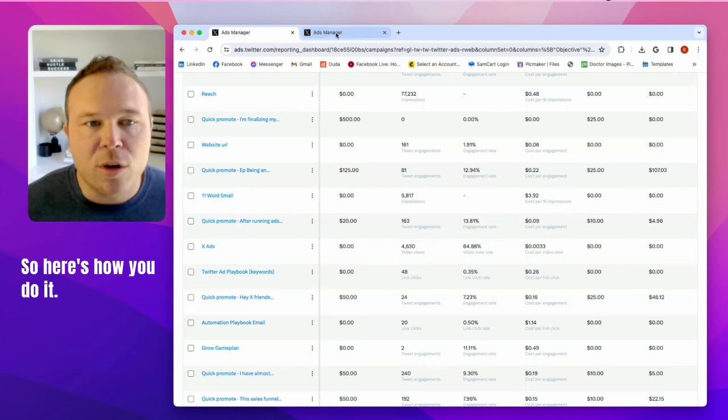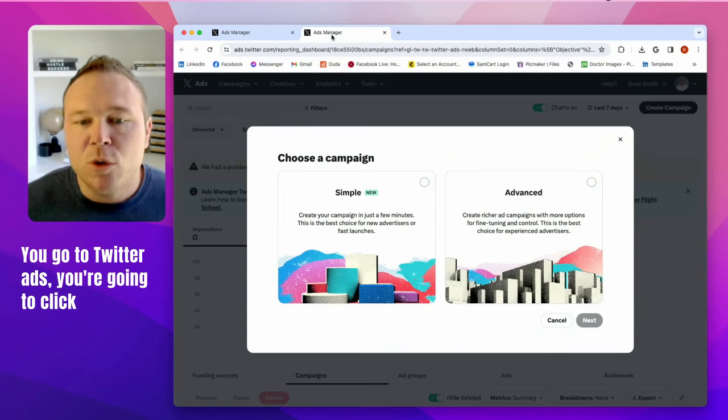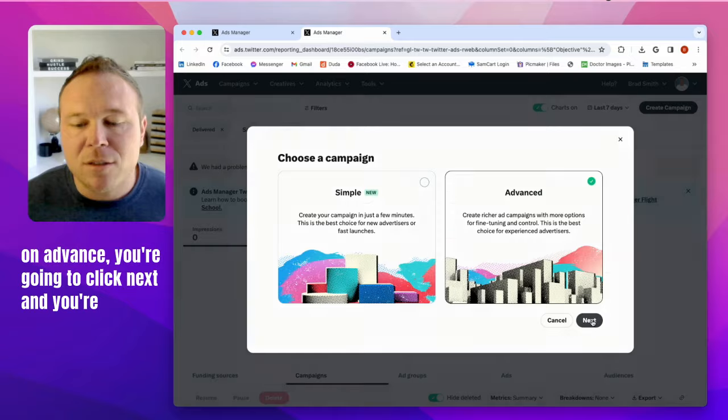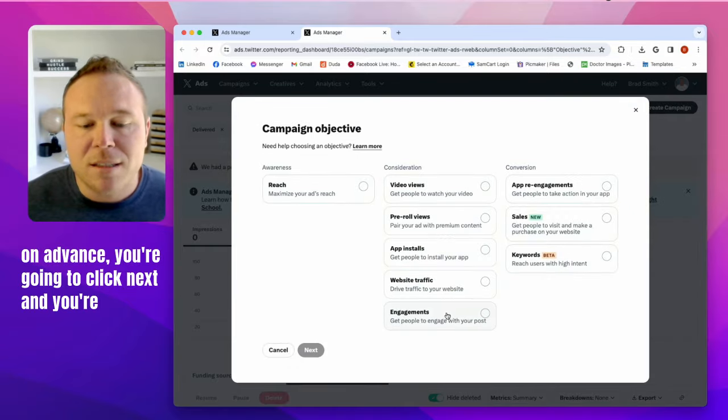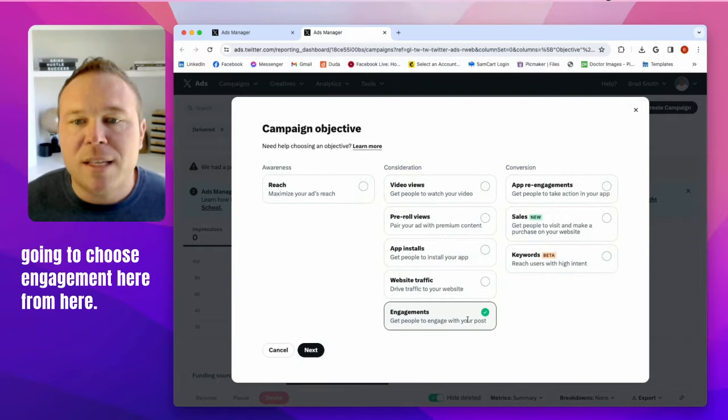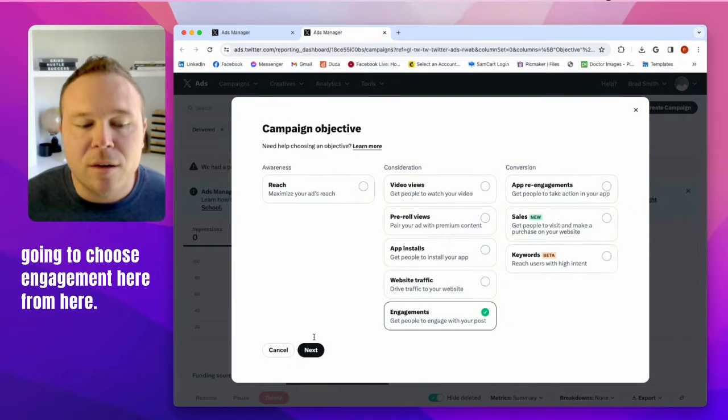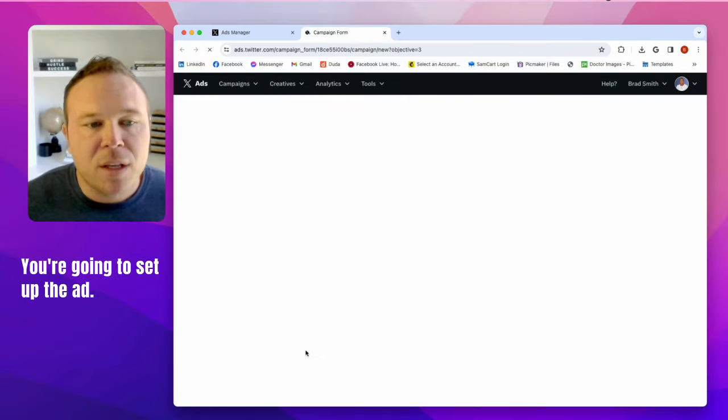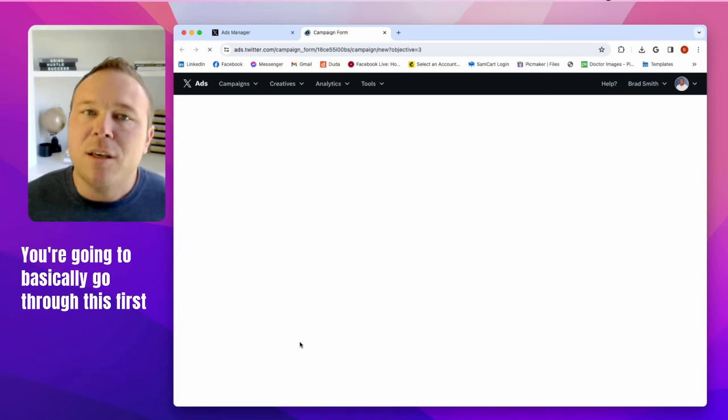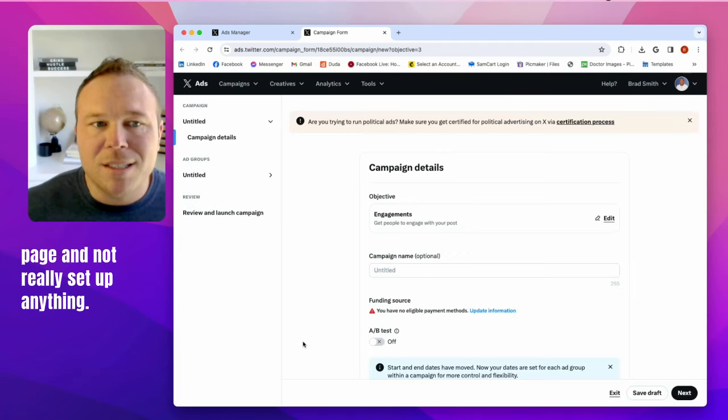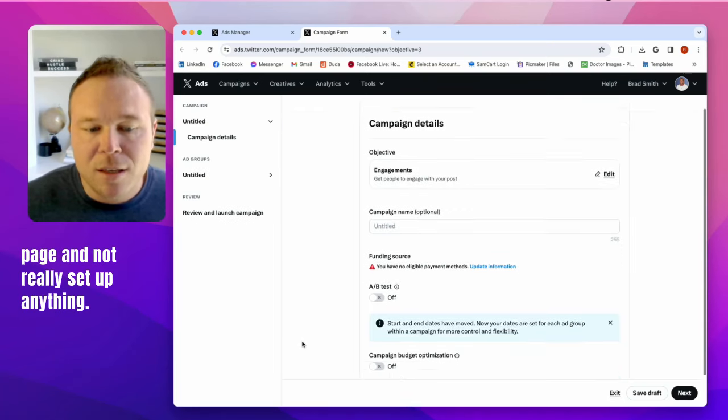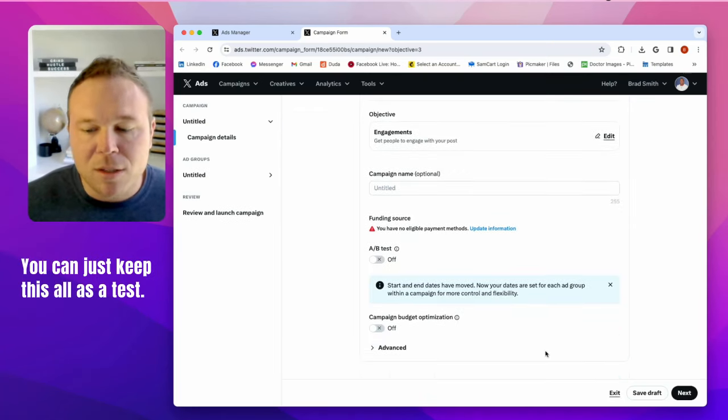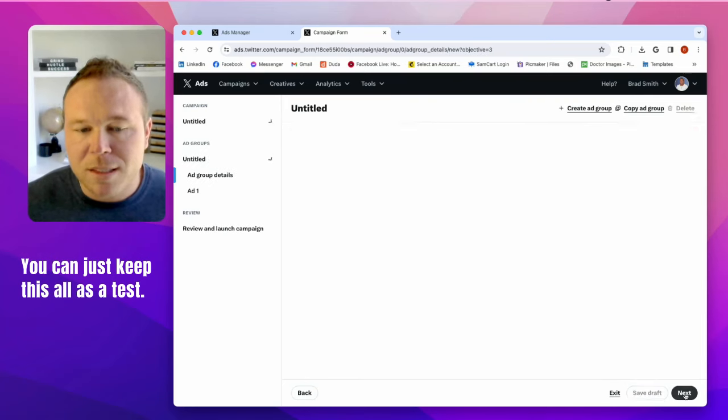So here's how you do it. You go to Twitter ads, you're going to click on advanced, you're going to click next, and you're going to choose engagement here. From here, you're going to set up the ad. You're going to basically go through this first page and not really set up anything. You can just keep this all as a test.